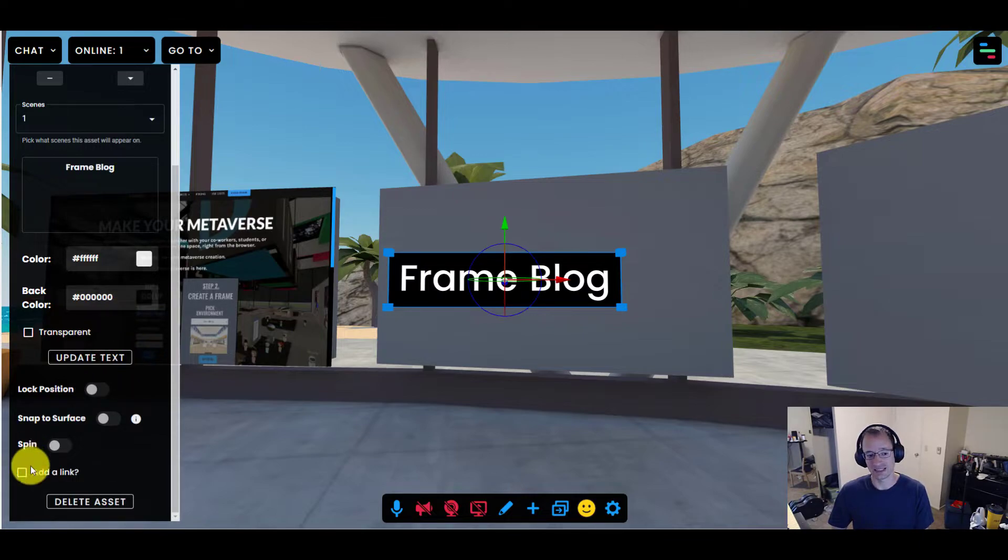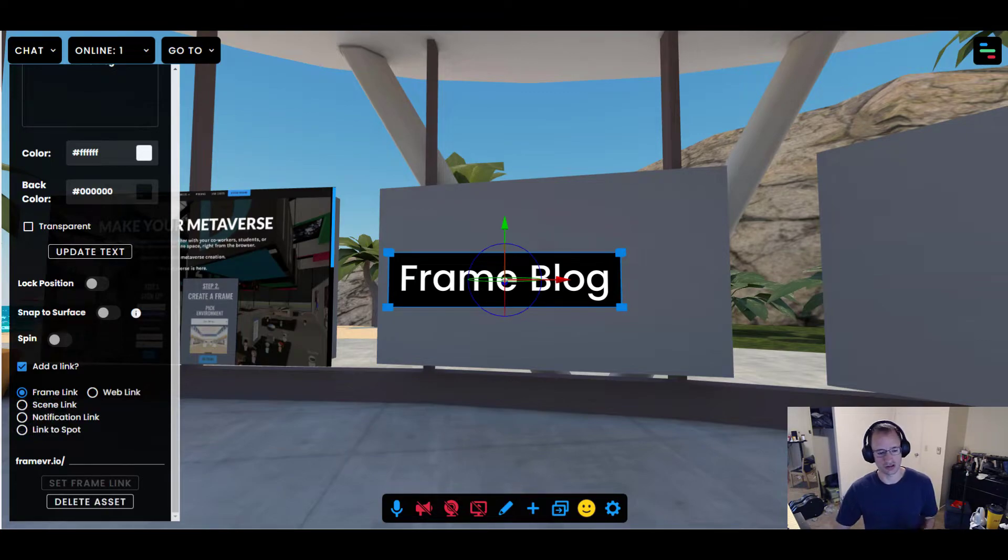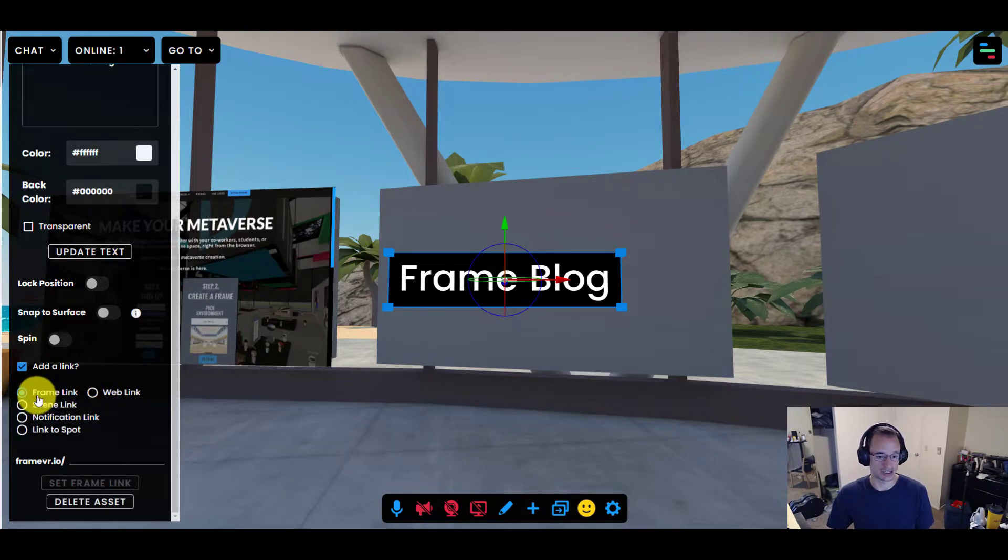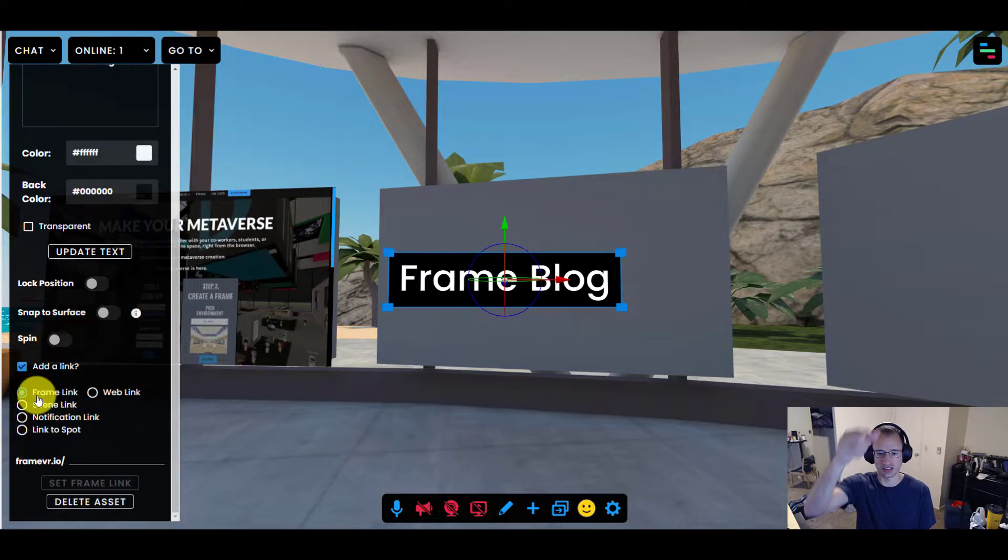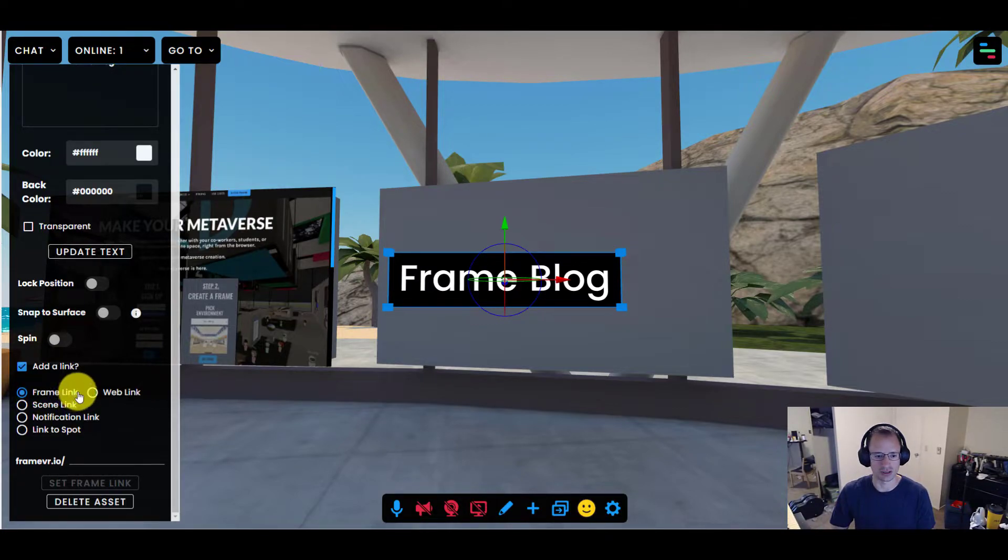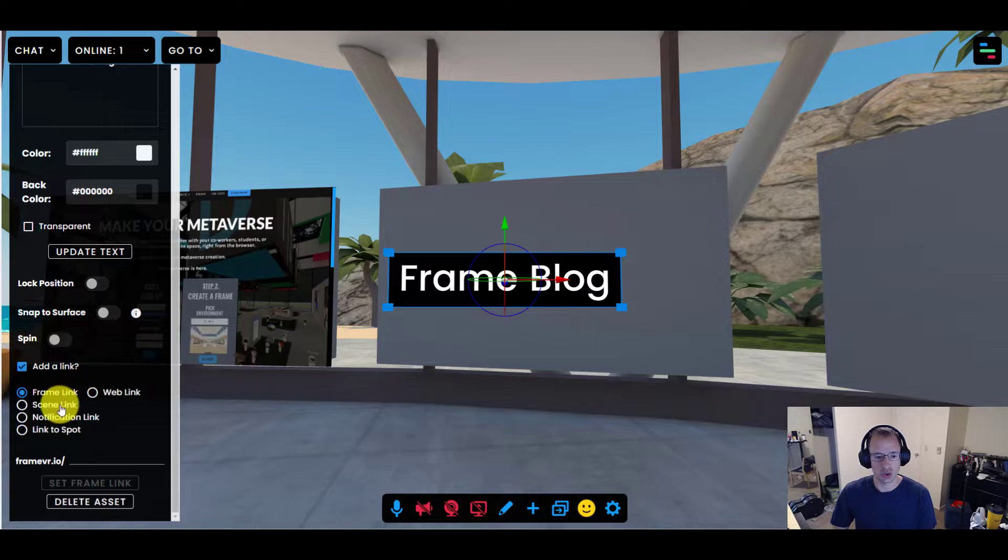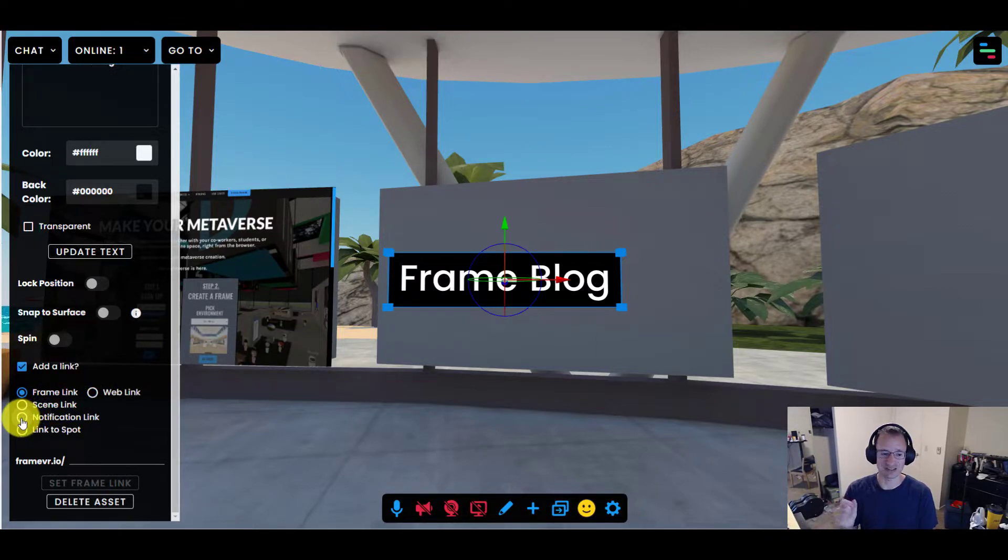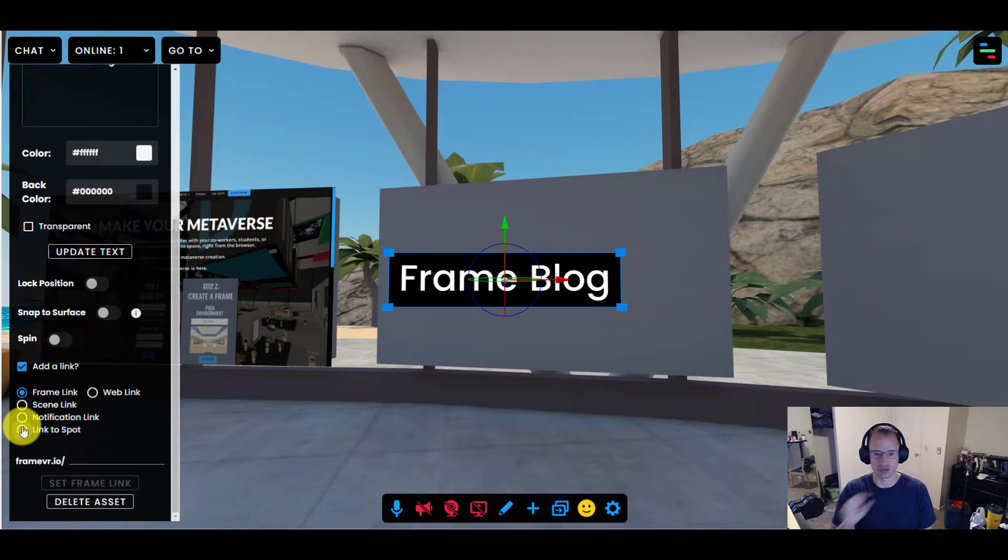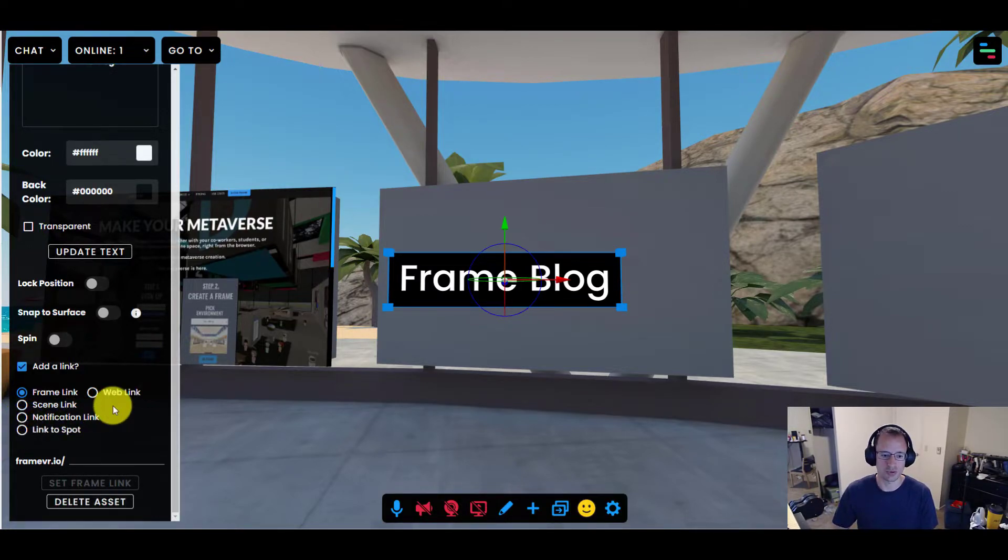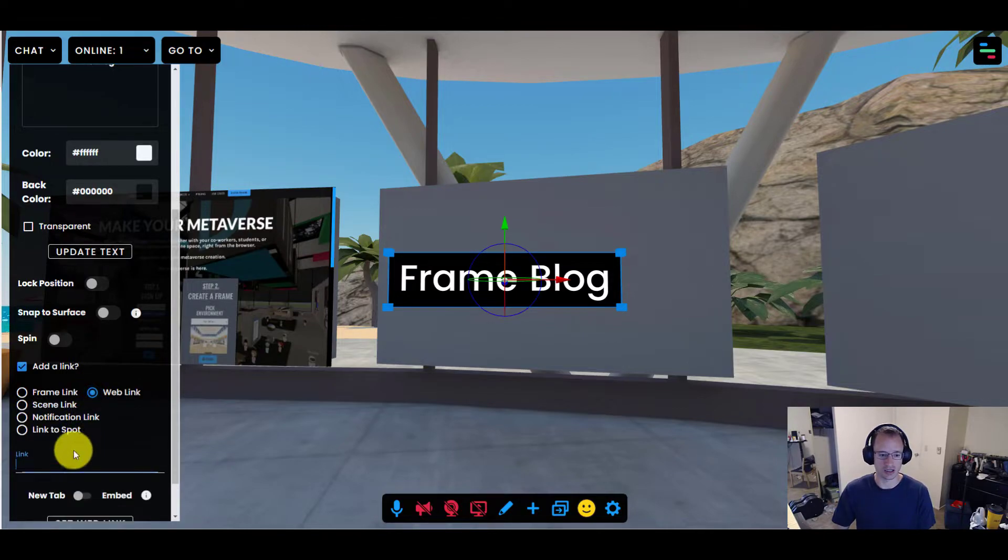And then I'm going to add a link to it. Now when you click add a link, you've got a few options. And these are pretty cool. You can actually have it linked to another frame entirely so that when people click it, it takes them into another frame, which is super powerful. We're going to get into that more later. Or you can add a notification link. When people click it, it can send you a text message or send you an email. You can link to spot, which will send them to another place in the frame. There's a whole lot. But the one I want to focus on right here is web link.